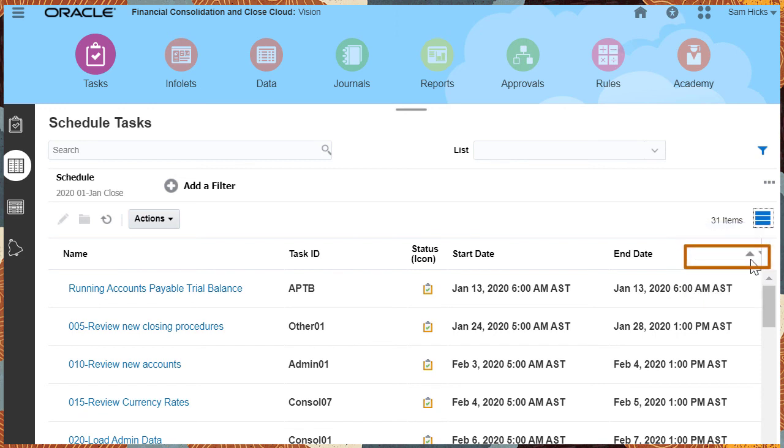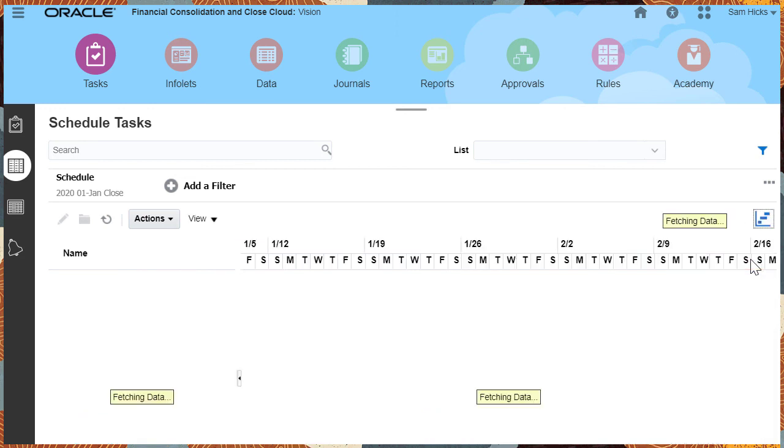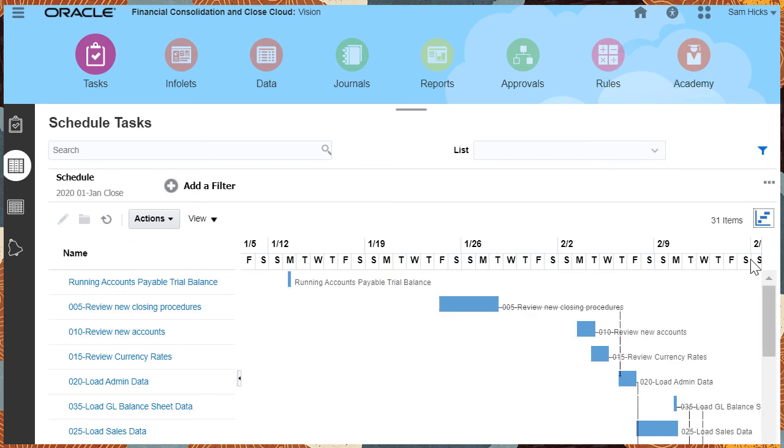The Gantt chart depicts the overall task order and identifies dependencies.